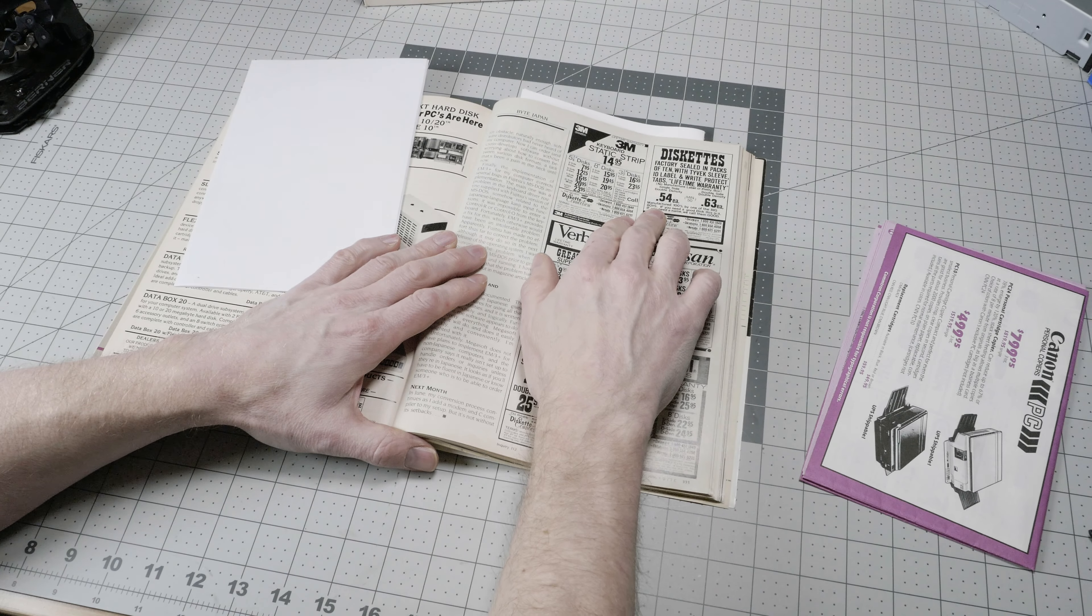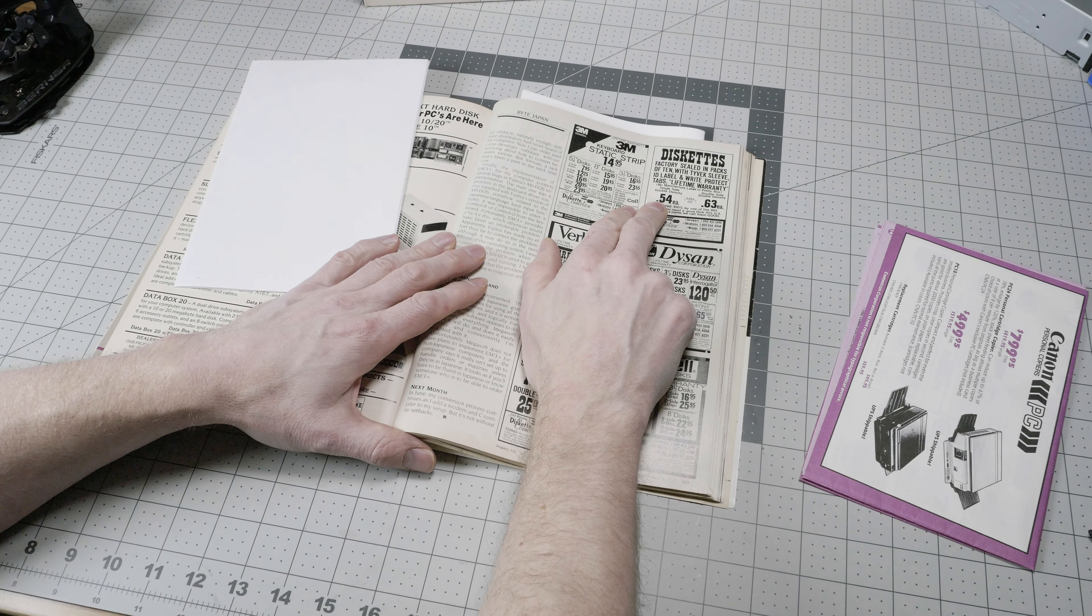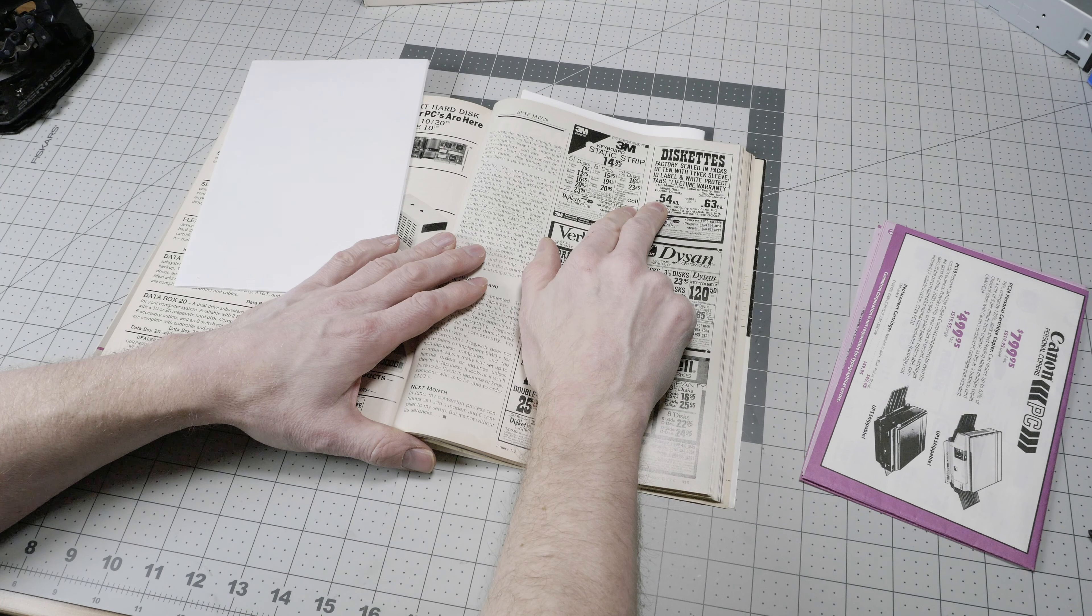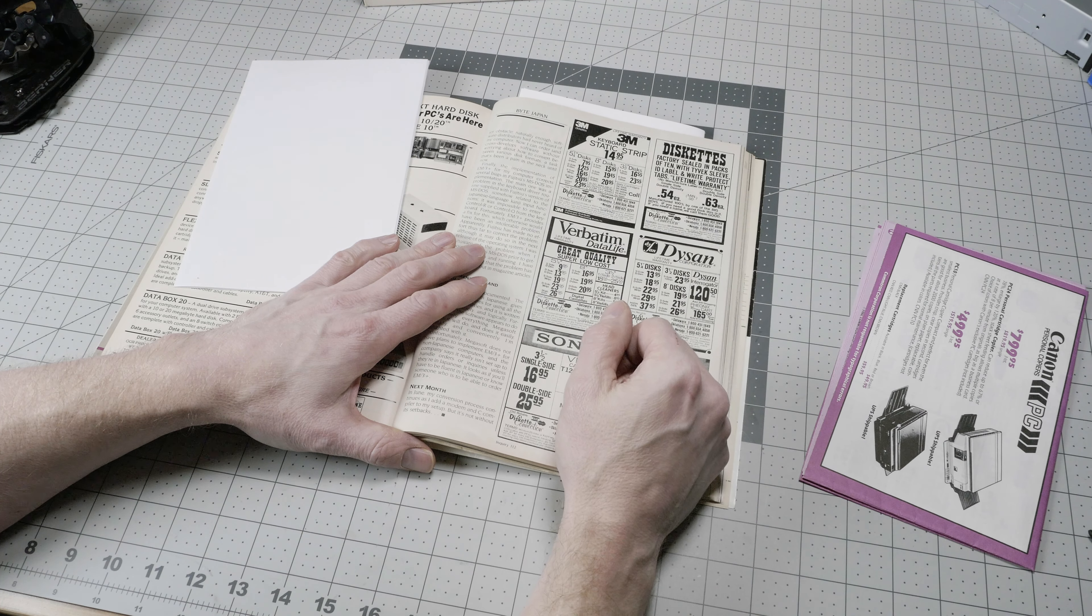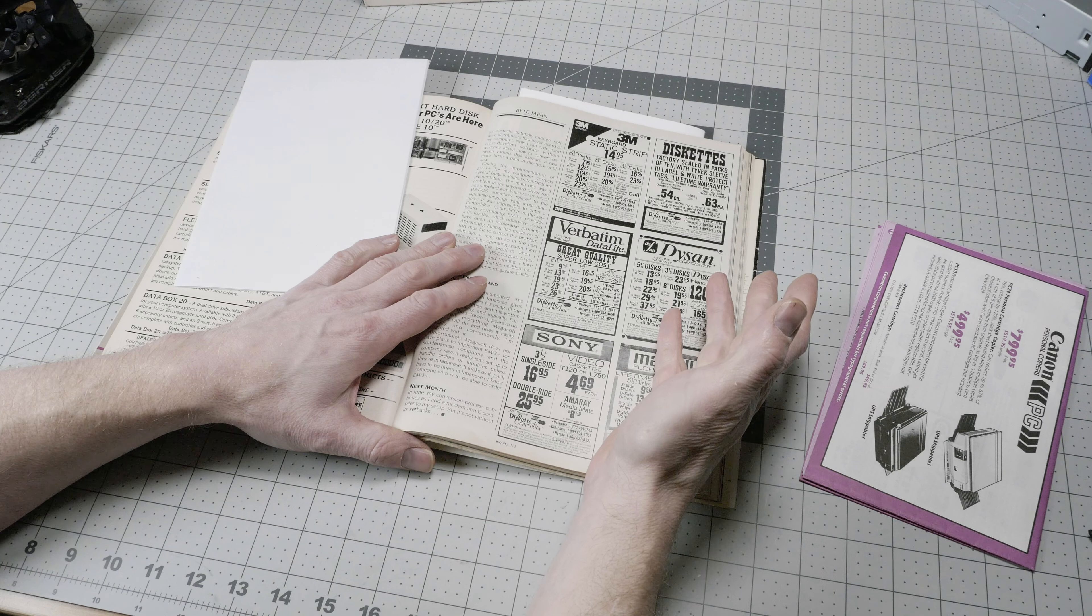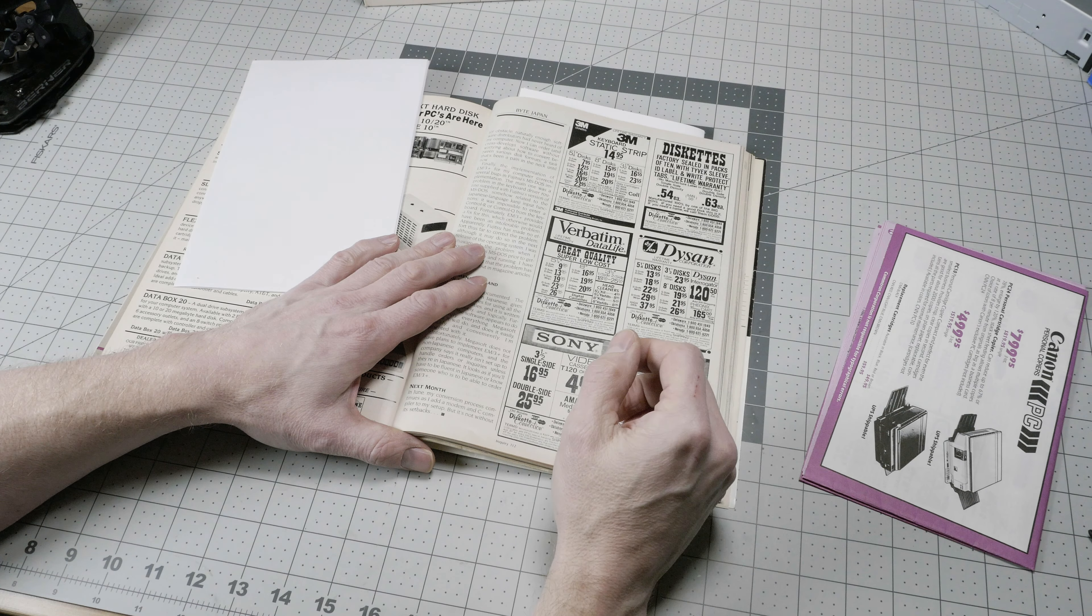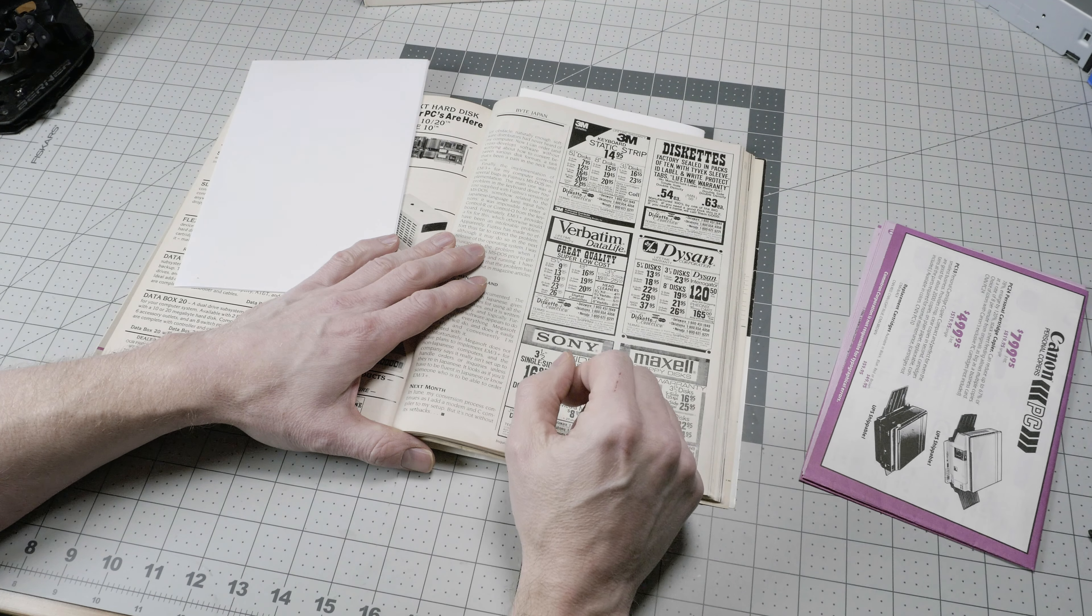Here's an ad for floppy disks as low as $0.54 each in single-side double density. That was a dramatic reduction from a few years earlier where they would cost as much as $4 or $5 a piece.